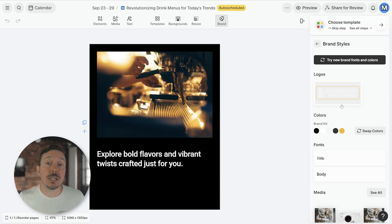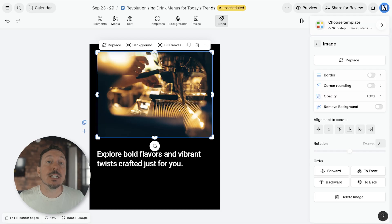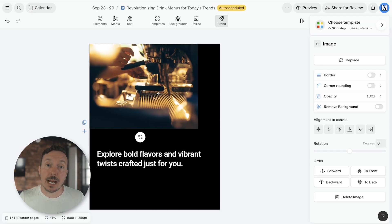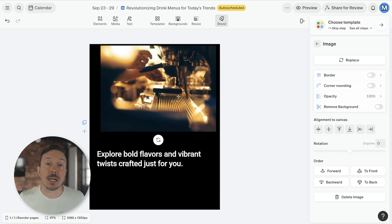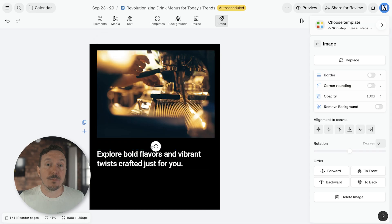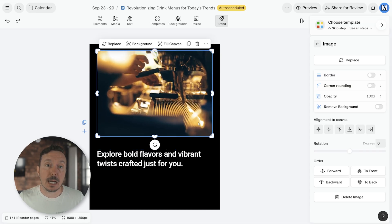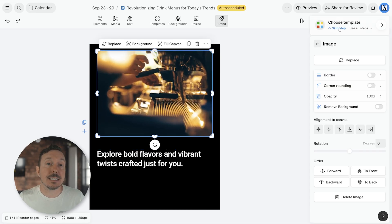Single clicking on an element on the canvas will select it. Once selected, you can click and drag the element around to reposition it. You can resize it or even rotate it. Options for selected objects appear in the pop-up toolbar and in the sidebar.